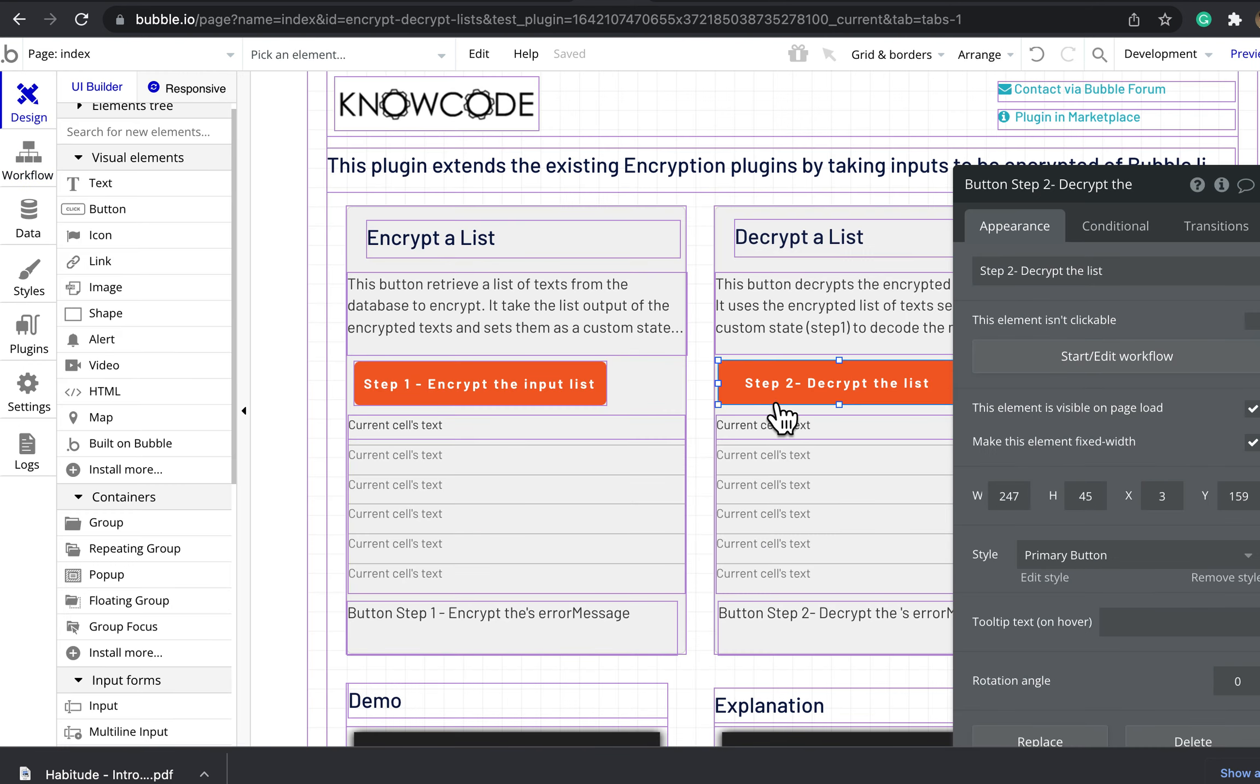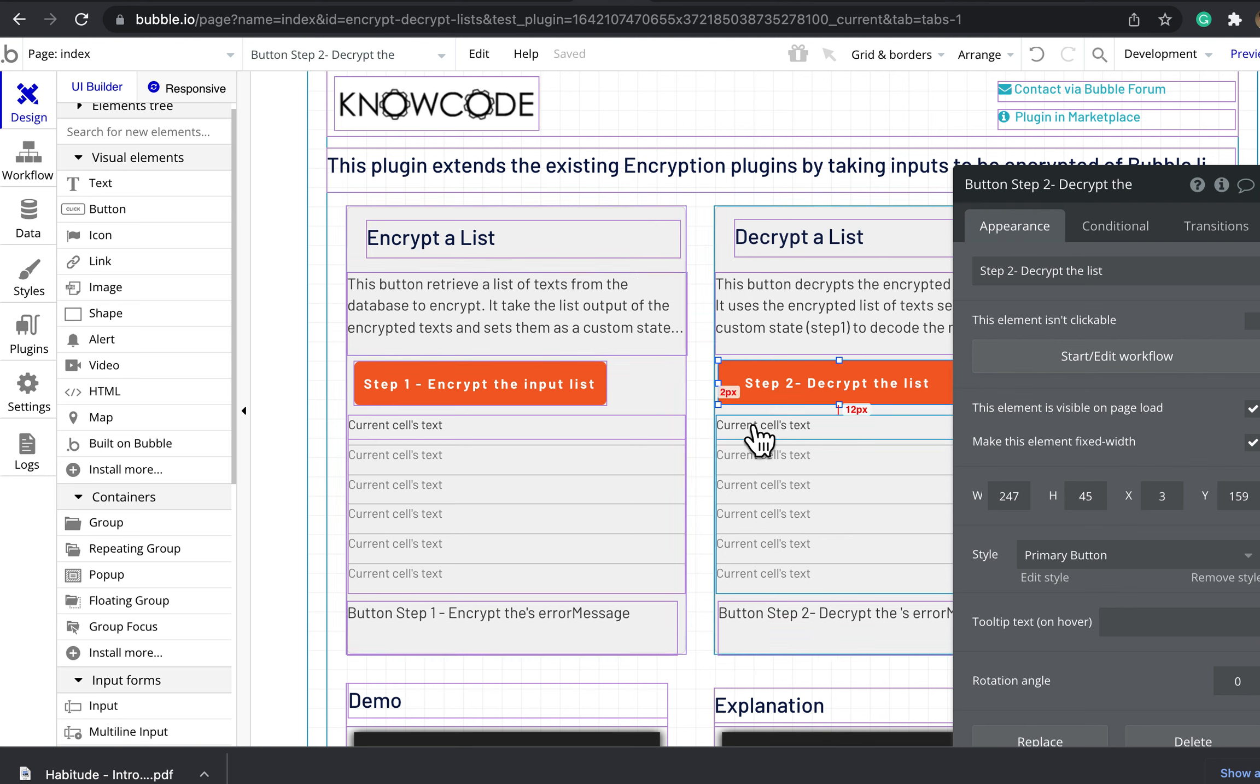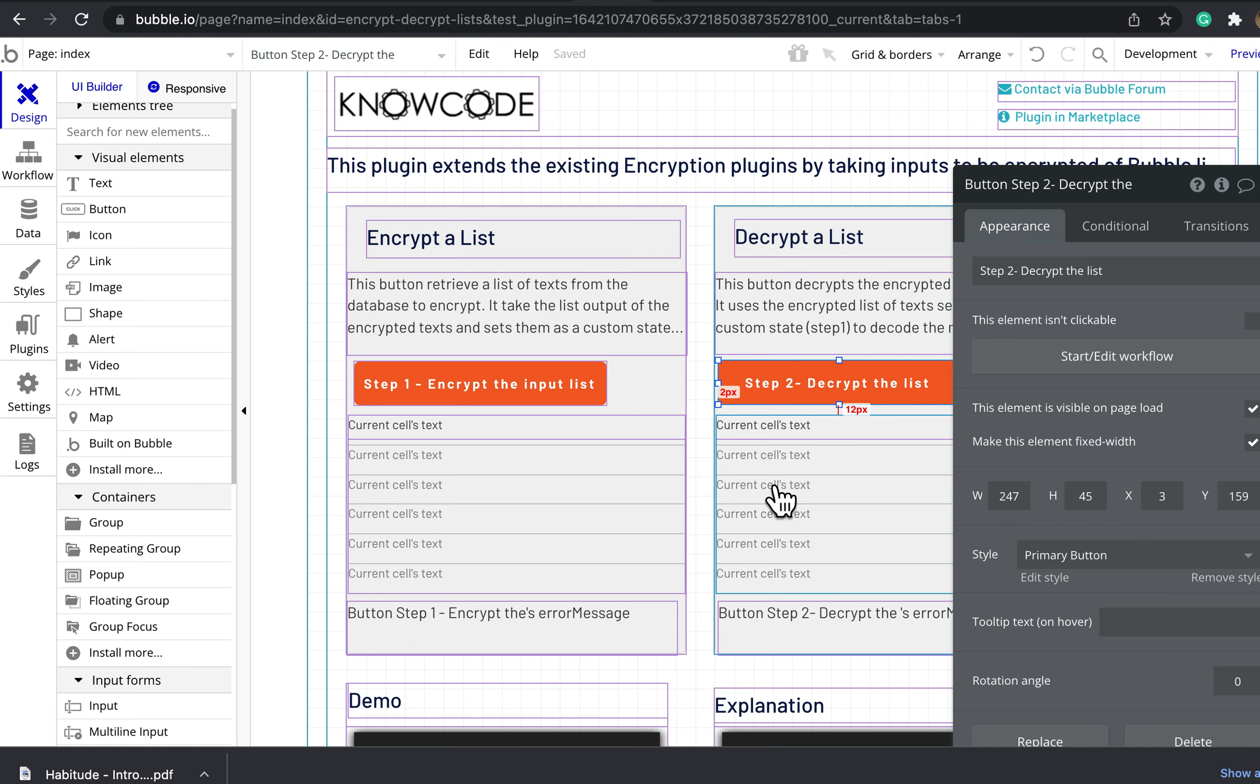So ultimately what this means is the encryption and decryption is happening on the back end, and the decrypted text is only available on the custom state of that user, so it helps with security.